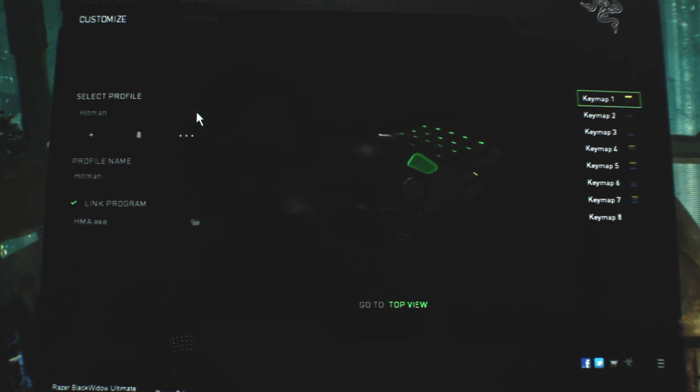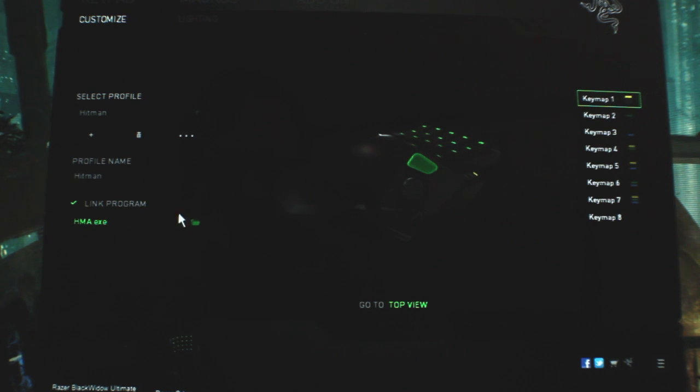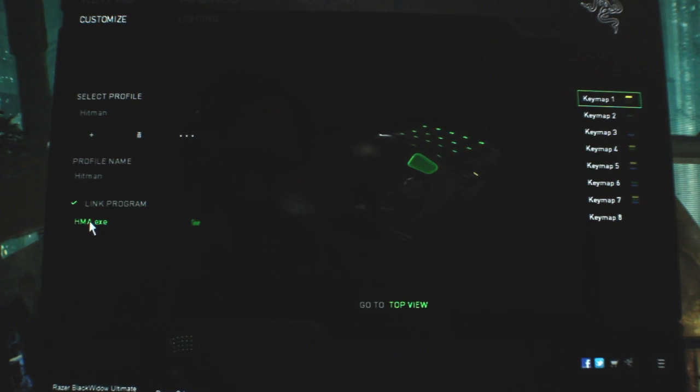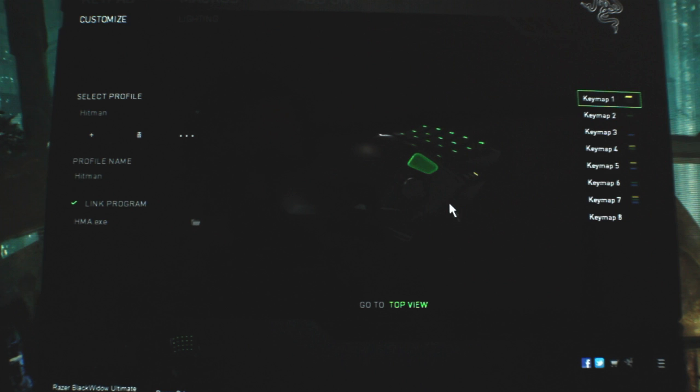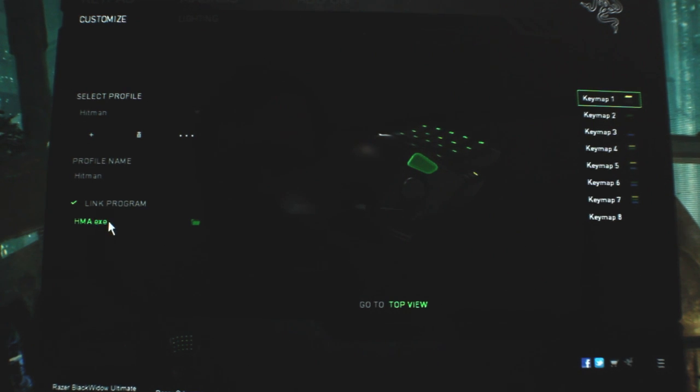Now, you can create it for any game and you can also link the program to it. So here I've linked to Hitman. So no matter what kind of profile I have running, say if I have one for working or working on my desktop, when I load the Hitman executable,